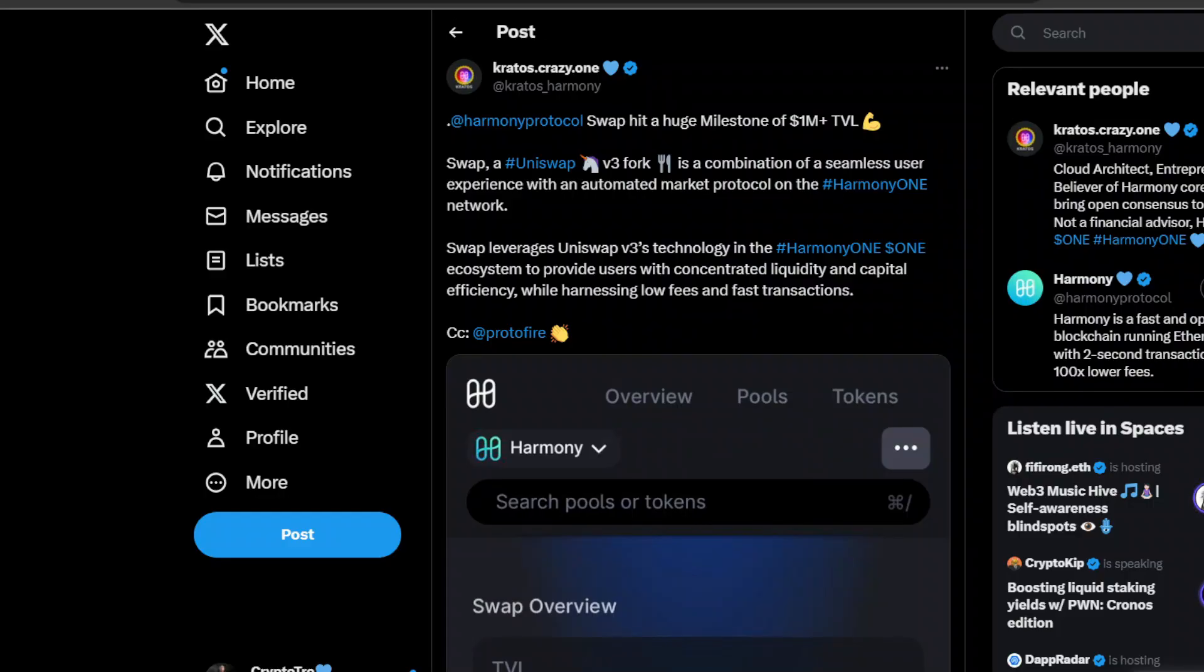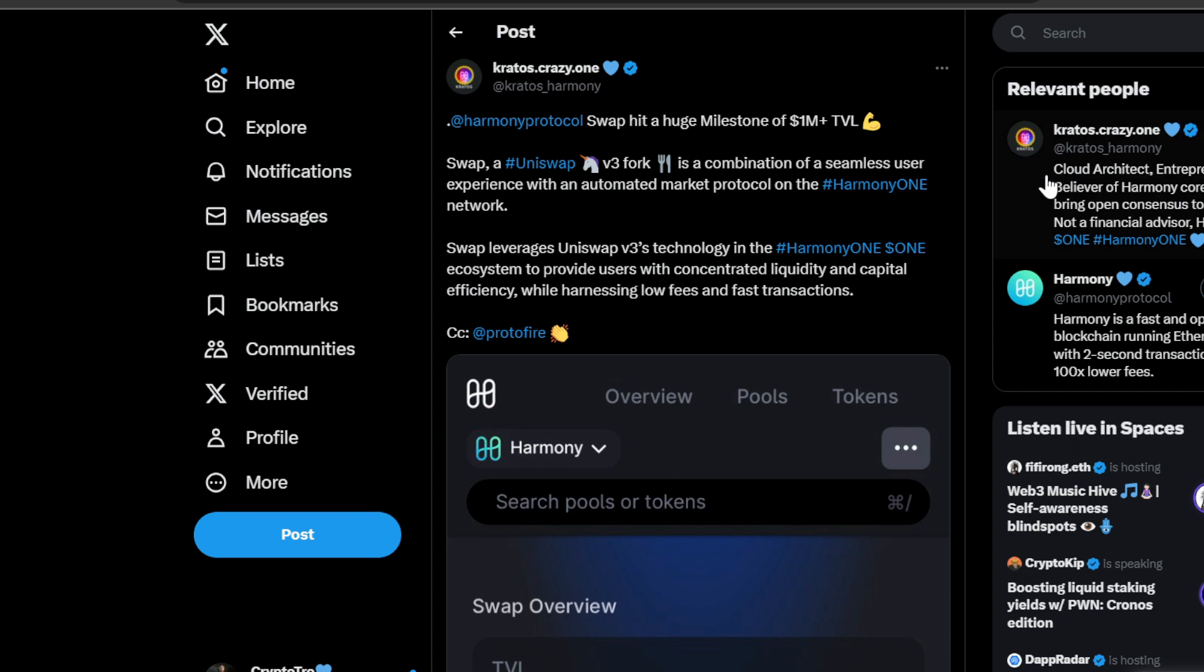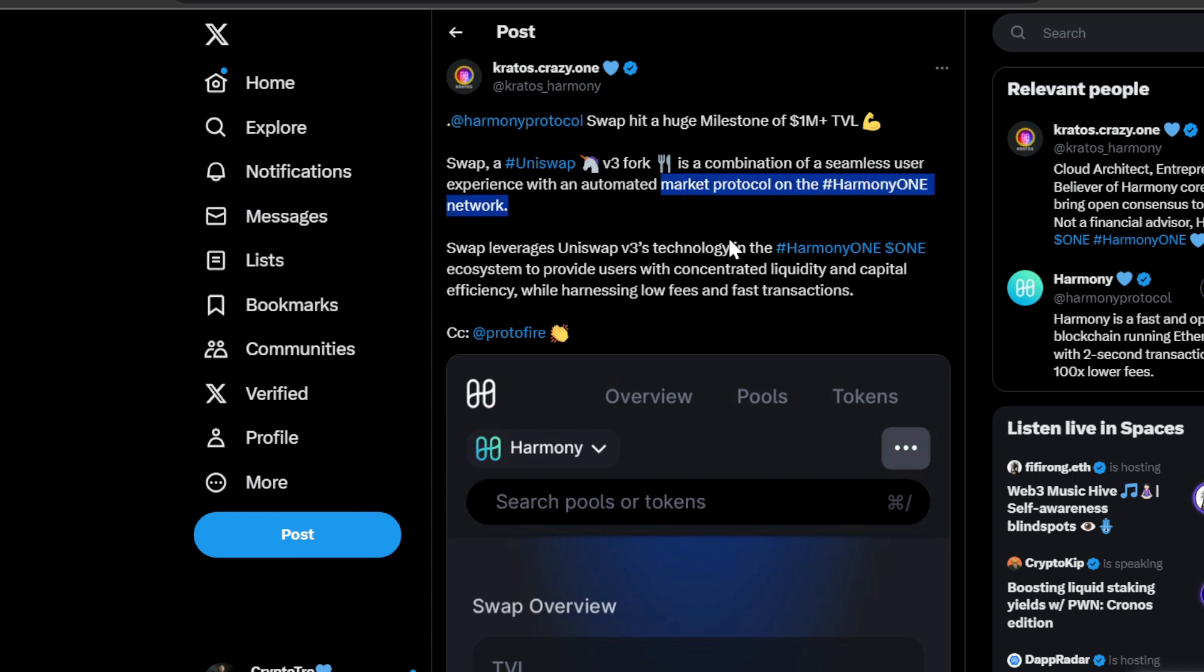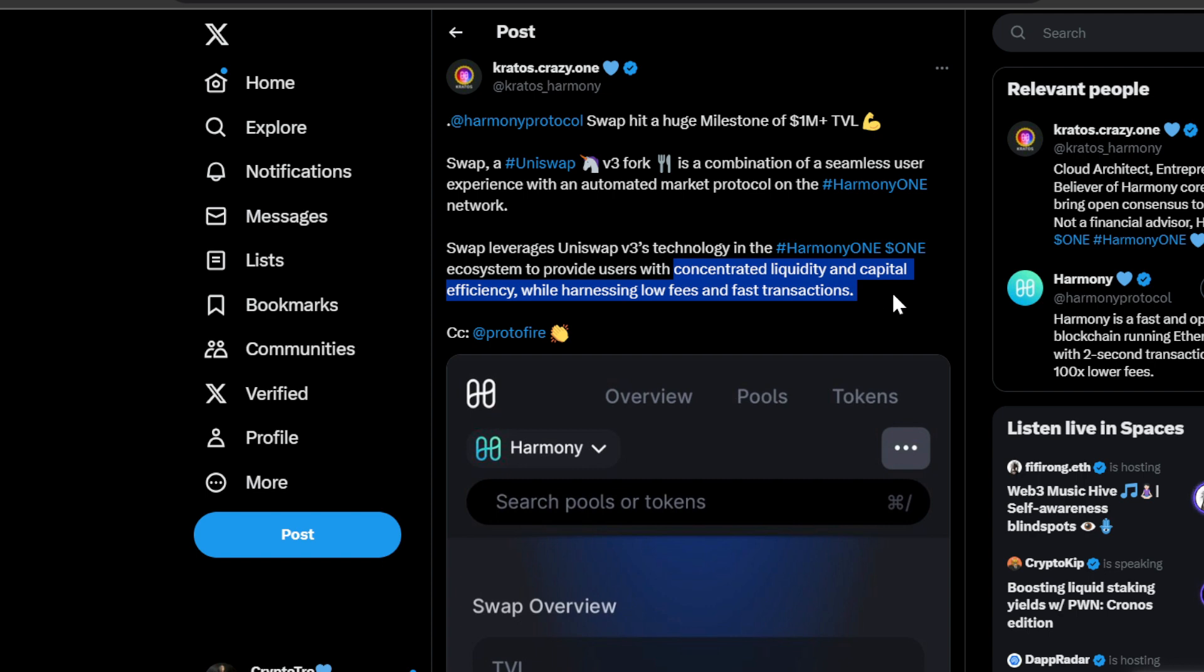Let's talk about it. Harmony ONE just hit a huge milestone of one million dollars TVL. So Swap, a UniSwap V3 fork, is a combination of a seamless user experience with the automated market protocol on Harmony ONE network. Swap leverages UniSwap's V3 technology in the Harmony ONE ecosystem to provide users with concentrated liquidity and capital efficiency while harnessing low fees and fast transactions.